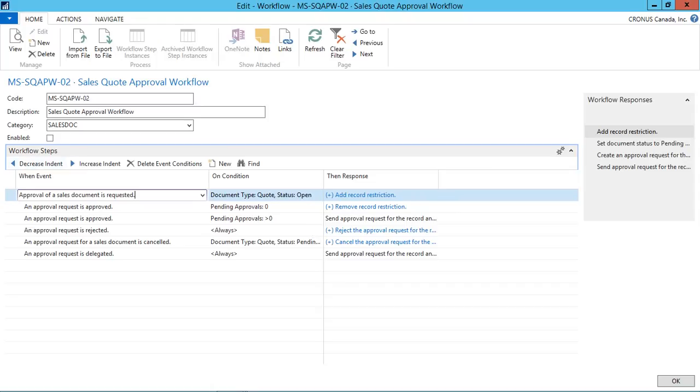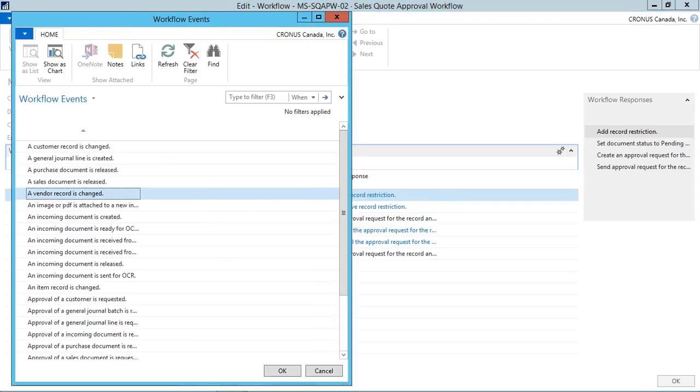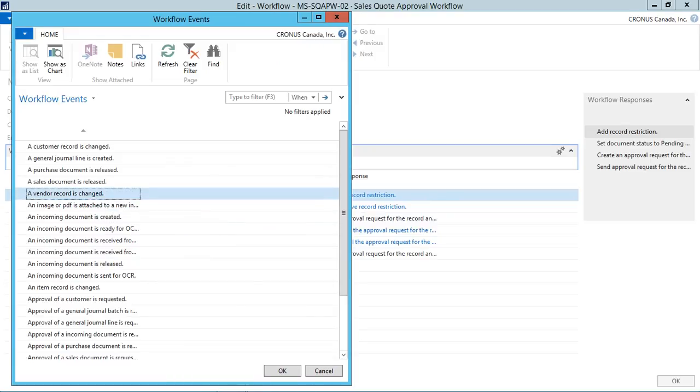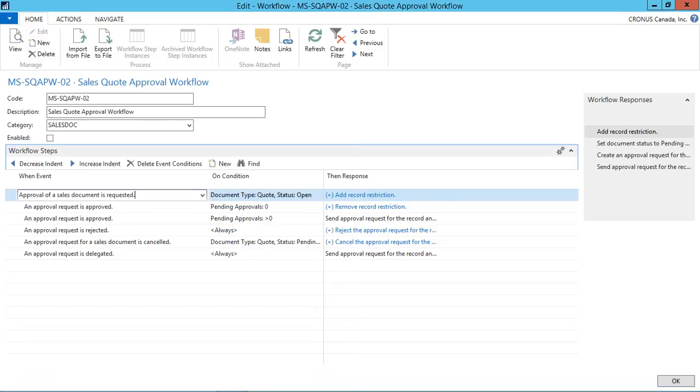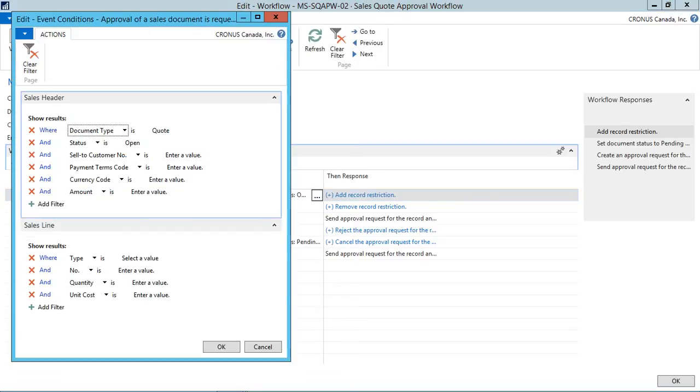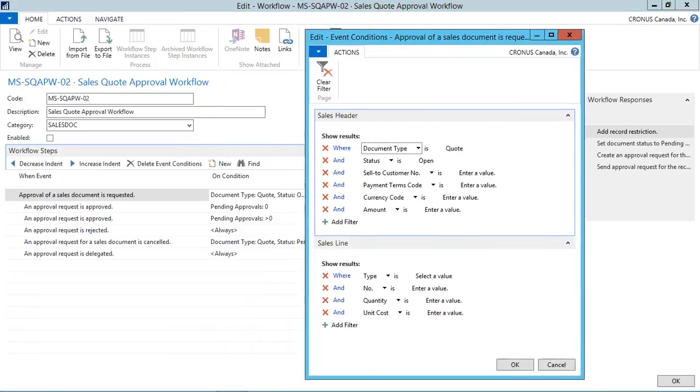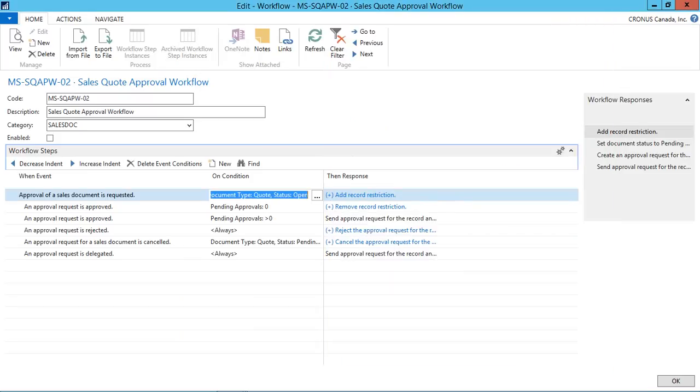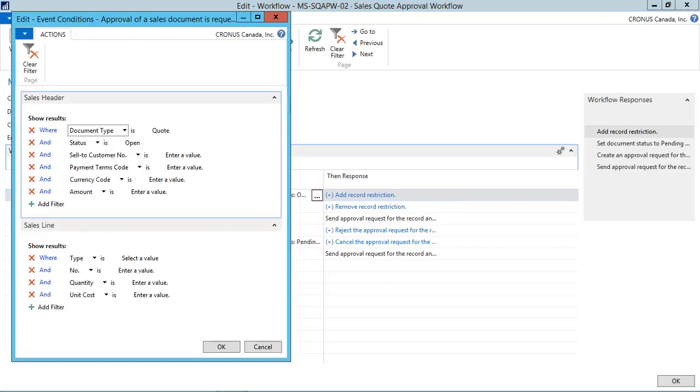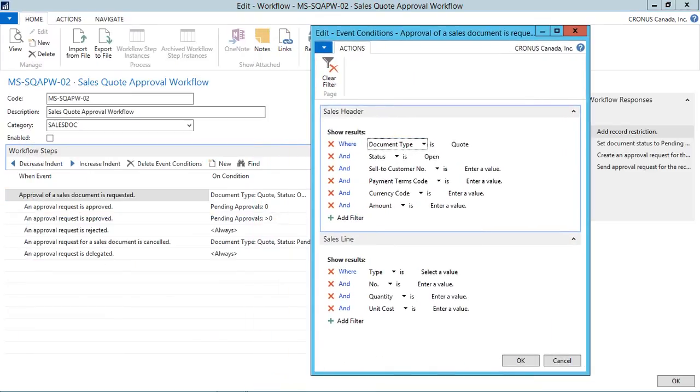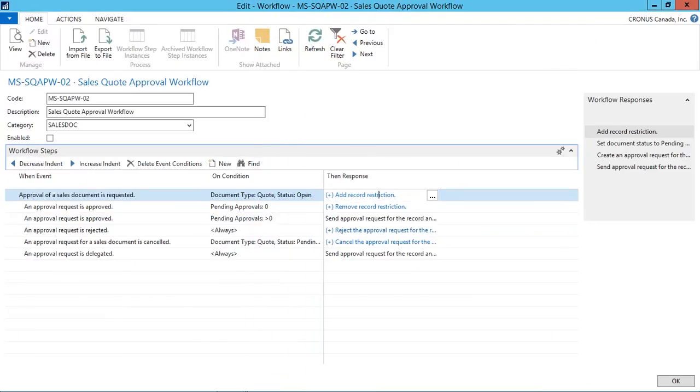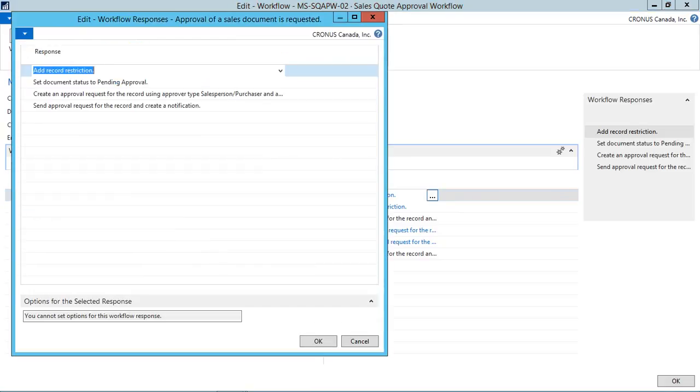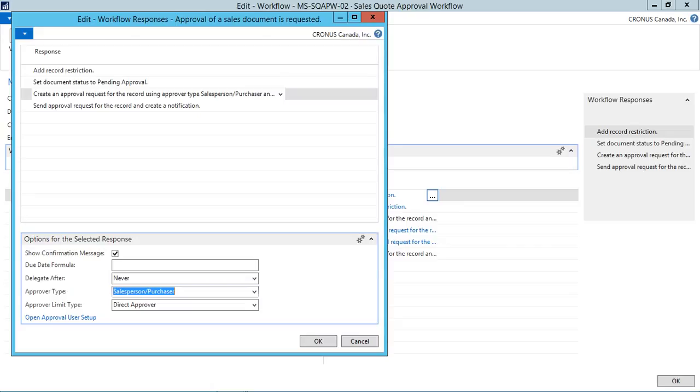Now this screen depends on the three types of categories. One is the when event, one is the on condition and other is the then response. In the when event, we have various types of workflow events available. For example, a vendor record is changed. In the on condition, we can define the conditions on which the workflow will process. And in the then response, we can select what will the system response.